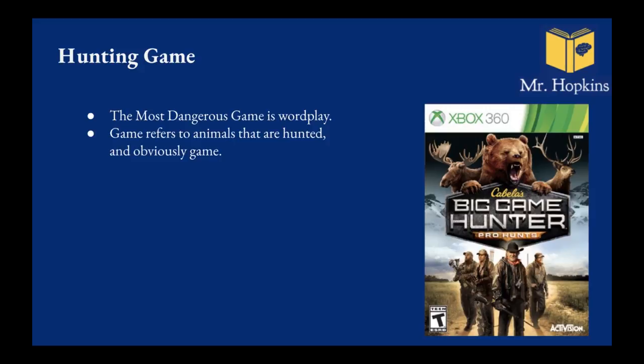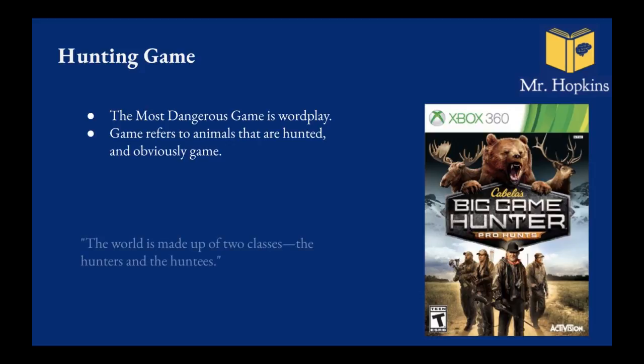And this is actually important because there is some relation, I think, to one of the big quotes and therefore a theme in the story possibly. But first, hunting game. Now the book itself is wordplay. The most dangerous game has two meanings. Game can be like a sport, like you're playing a game, playing football, playing cricket, whatever, playing Xbox. But game is also animals which are hunted. So moose, deer, bears, these are all game. So the most dangerous game is the most dangerous sport to play, but also the most dangerous animal to hunt.